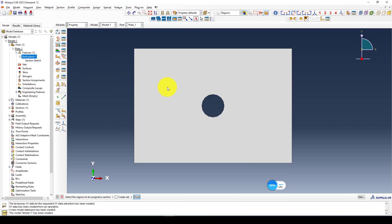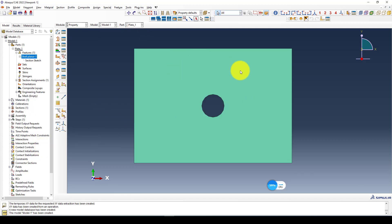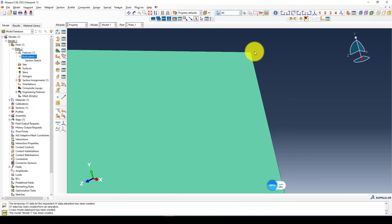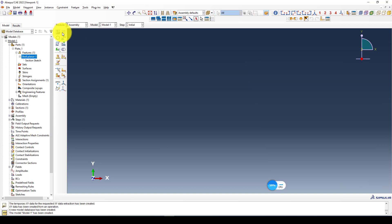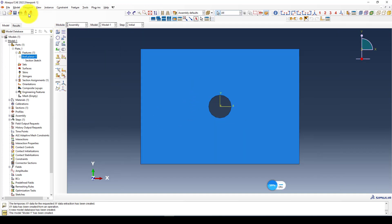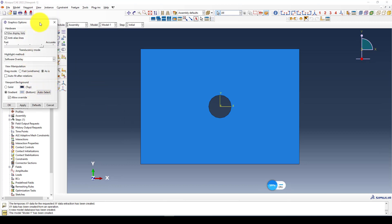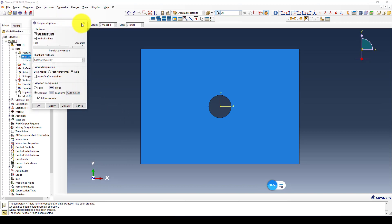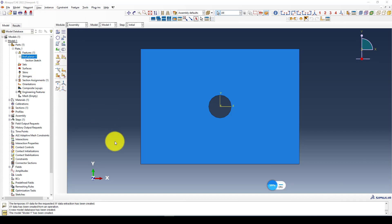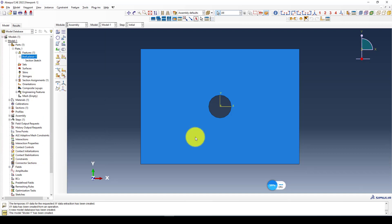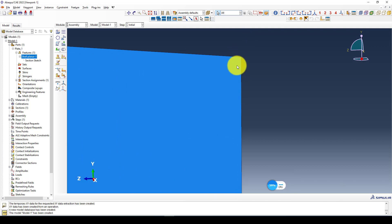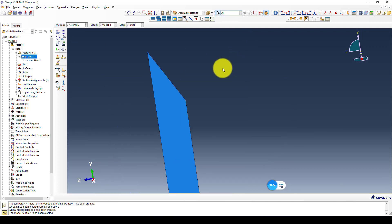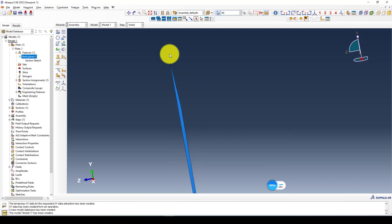We're gonna assign to our elements. Now you can see the thickness is changed, but we cannot see. Let me go to the assembly. I import the assembly and I'm going to view, display assembly option, and render shell elements. Now you can see the thickness of this element is given.